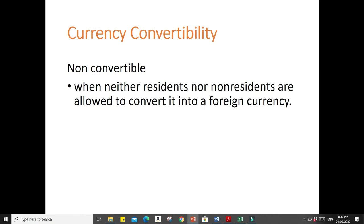Free convertibility is not universal. Many countries place some restrictions on their residents' ability to convert the domestic currency into a foreign currency. Restrictions can actually be minor, such as when a resident is restricted to a certain amount of money for foreign trips. But it is major if they are restricting domestic businesses' ability to take foreign currency out of the country. However, for subsidiaries like FDIs — foreign direct investments — they can convert their money into foreign currencies.